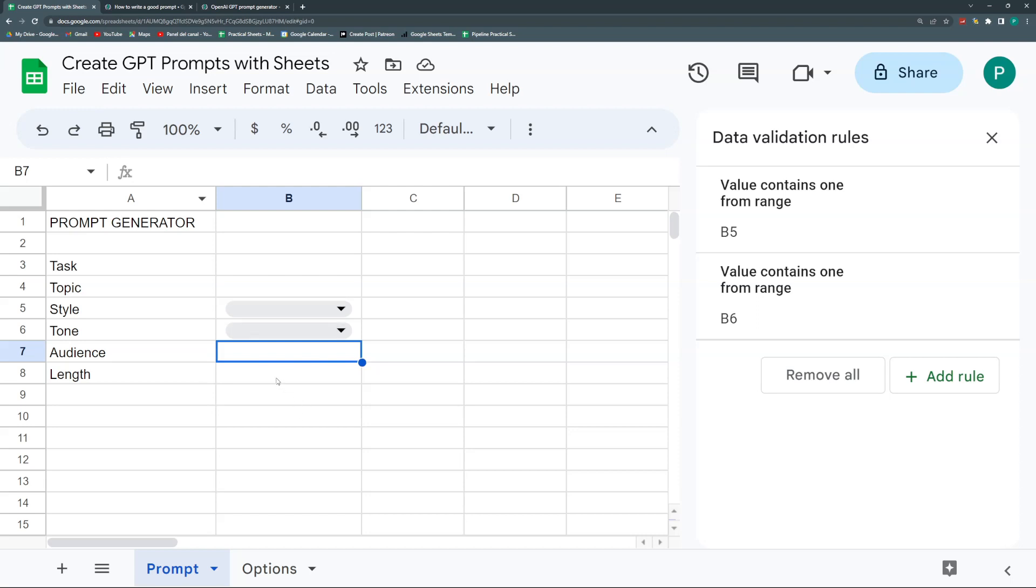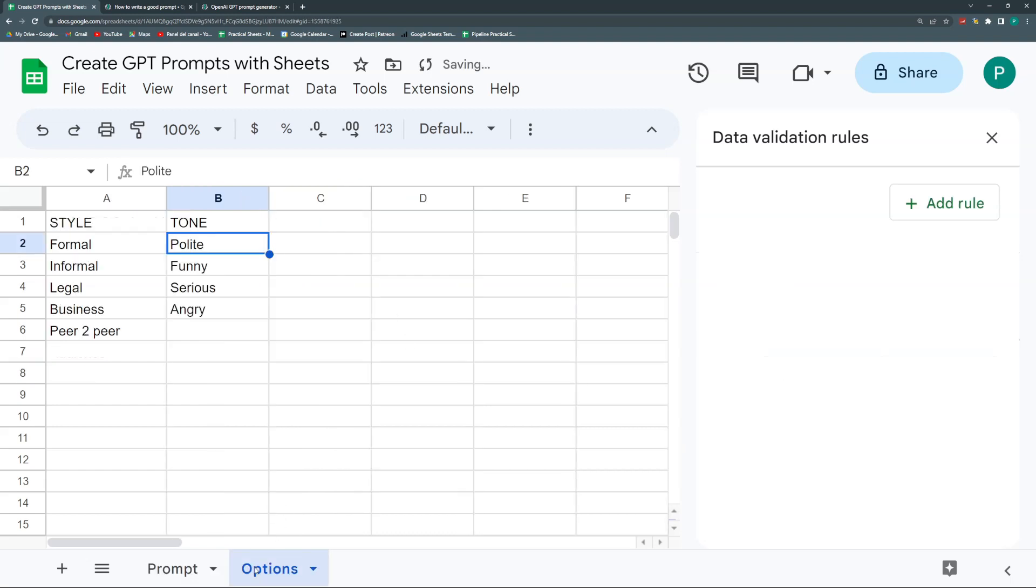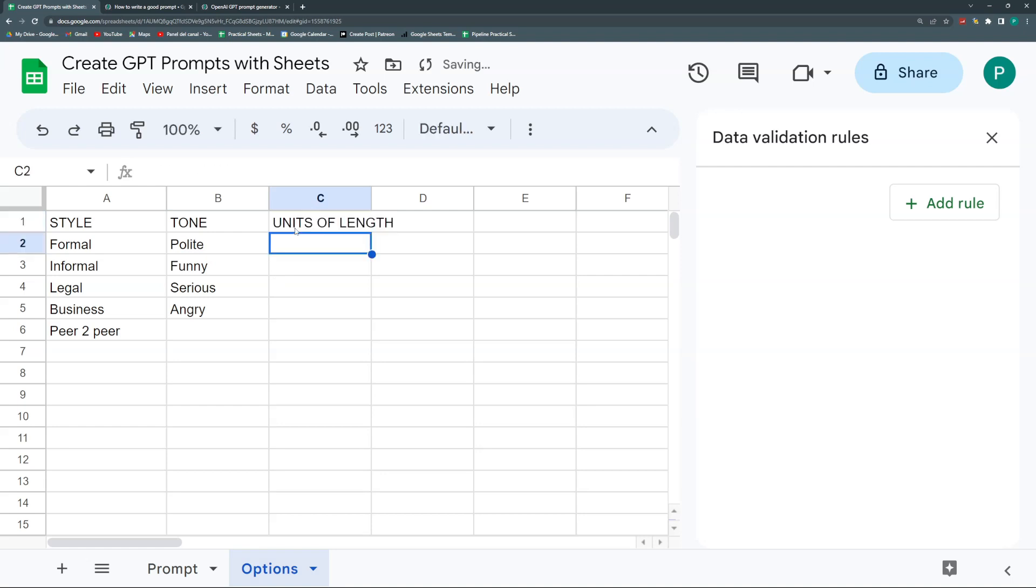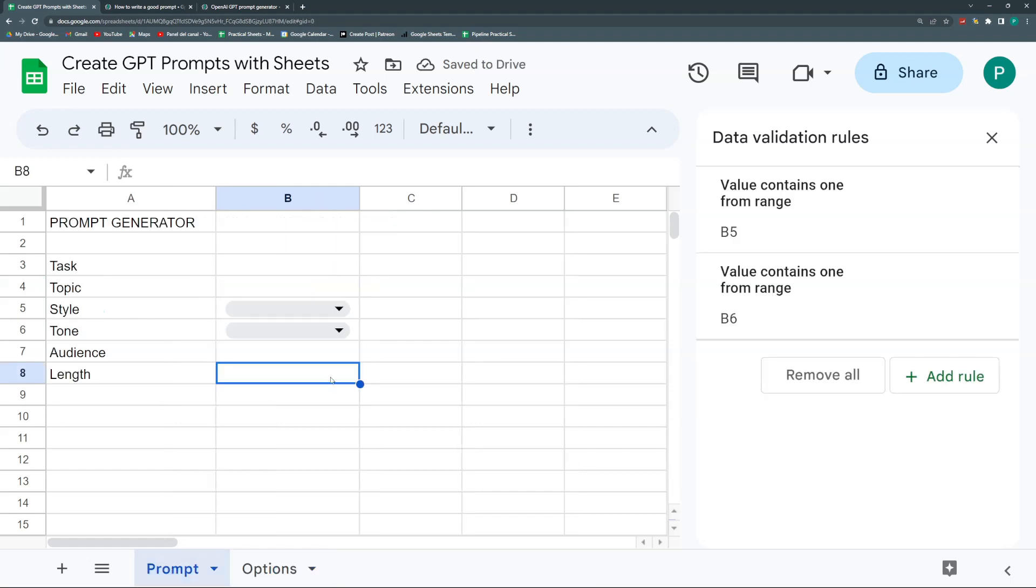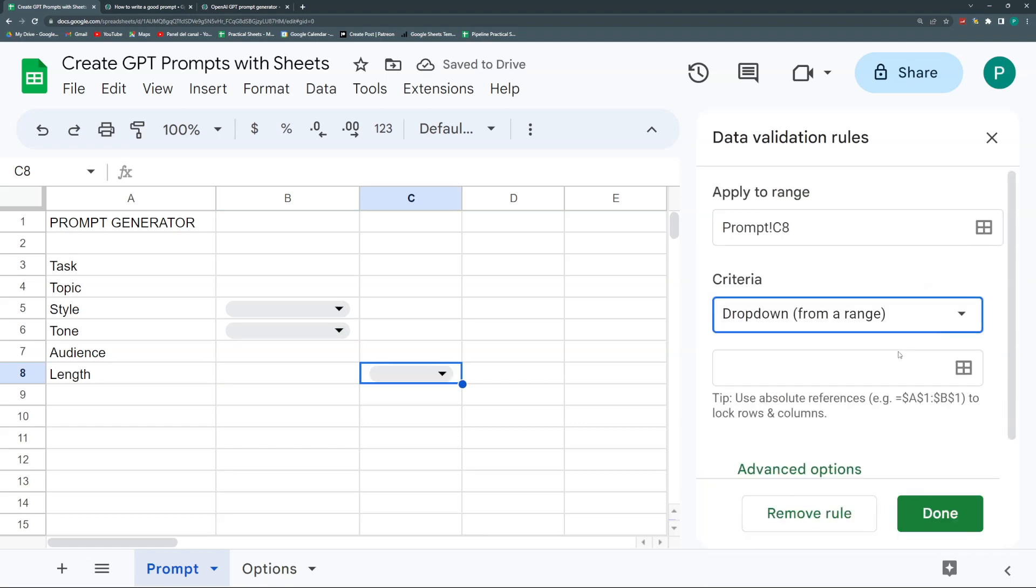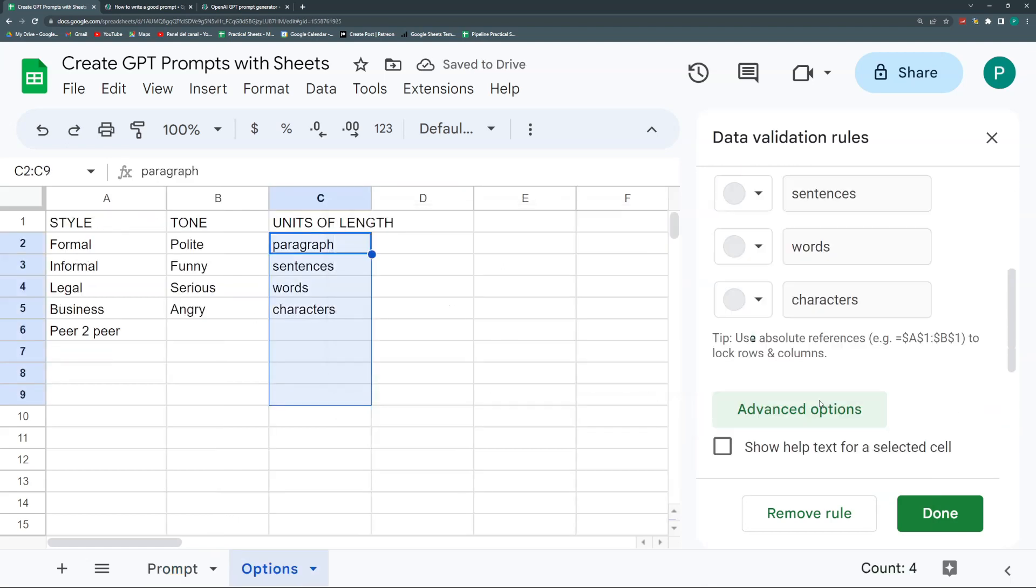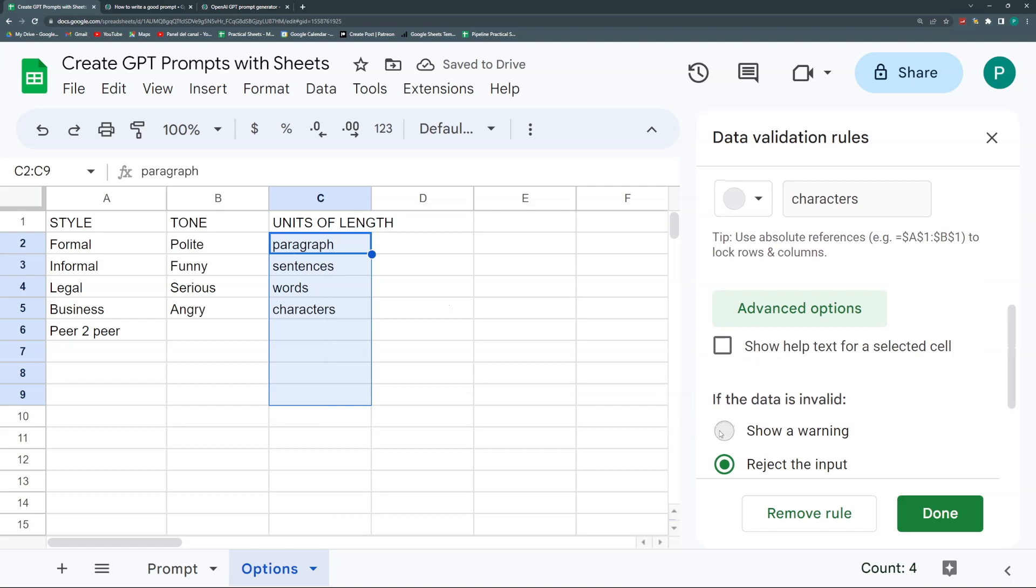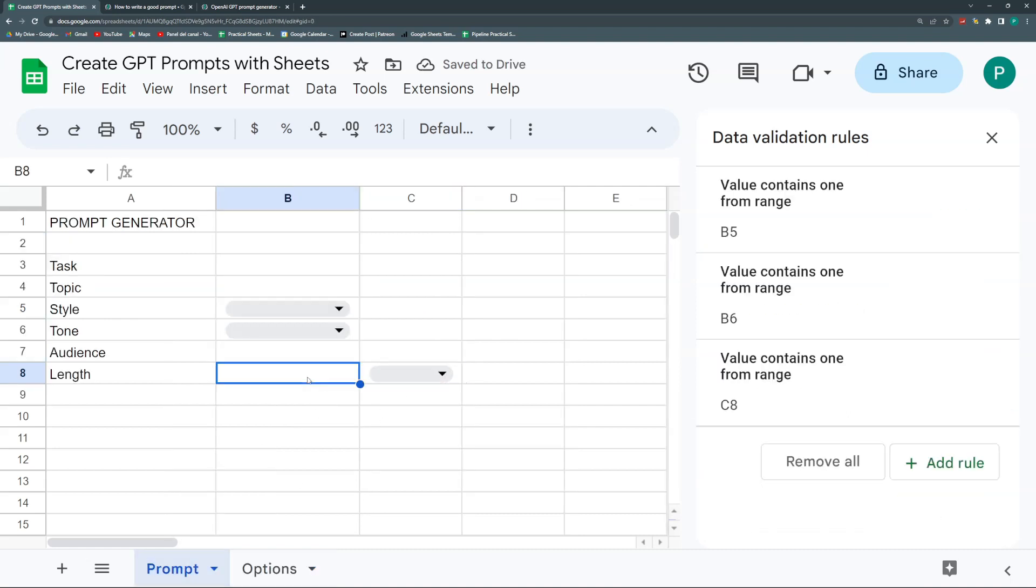Length is really nice because you can say how long you want it to be. We could have units of length like paragraph, sentences, words, character or letters. We could have a number here and add a new rule, dropdown from a range, leave it open, show a warning. For example, we could write two paragraphs.